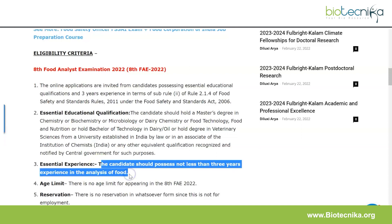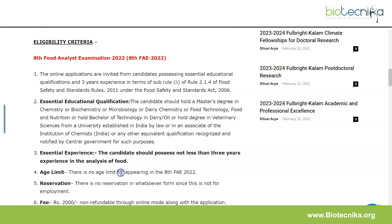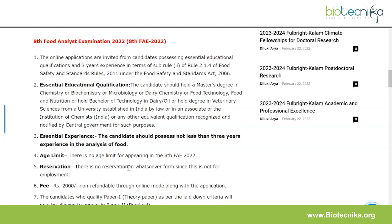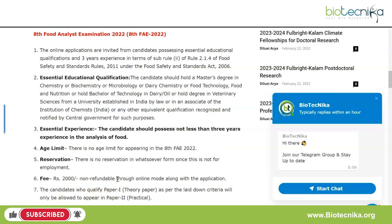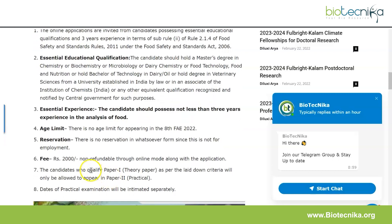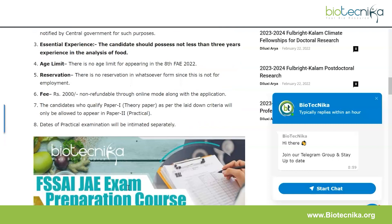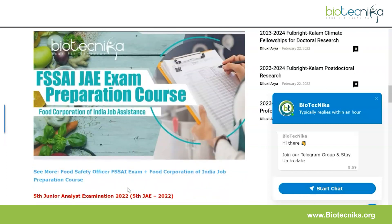The essential experience requires not less than three years of experience in the analysis of food. There is no age limit for the 8th FAE, and there is no reservation in any form since this is not for employment. The fee is Rs. 2000, non-refundable, to be paid through online mode along with the application. Candidates who qualify Paper 1 as per the laid-down criteria will only be allowed to appear in Paper 2, and dates of the practical examination will be intimated separately.